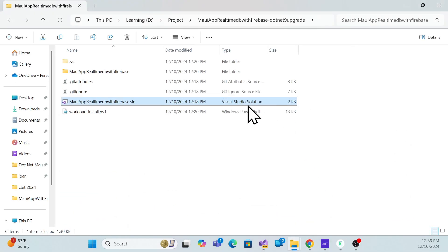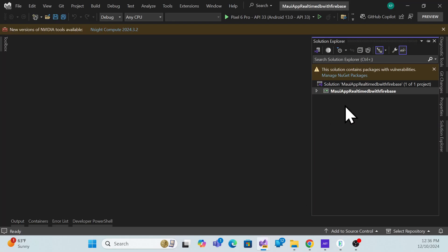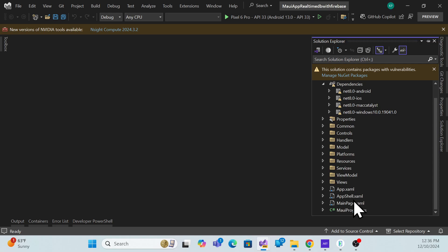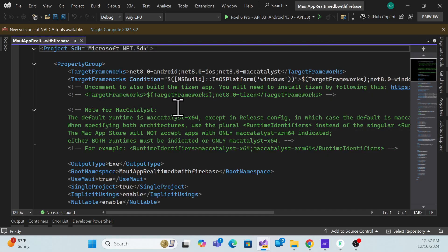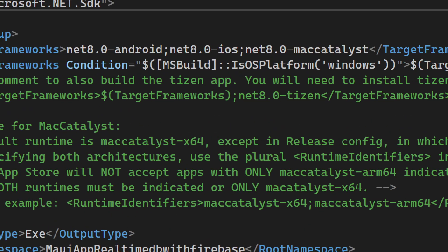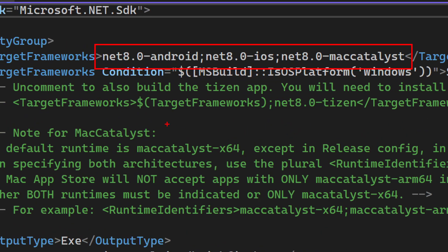Now let's go to the application. This is the same example I already covered last time, so I'll take the same example and open it in Visual Studio. If you double-click on the project folder, you'll see I previously built this application in .NET 8, and now we'll see what we need to do to migrate it.